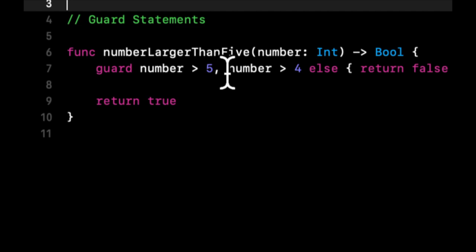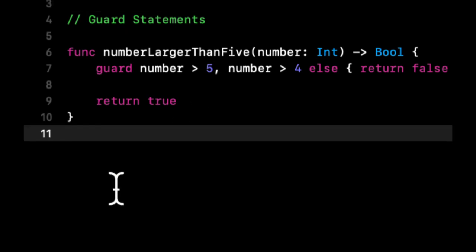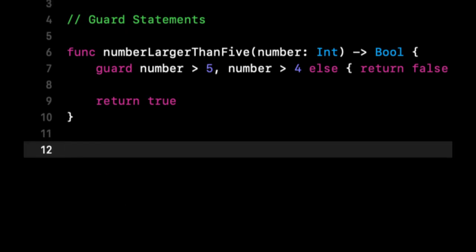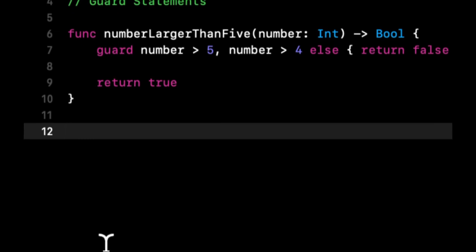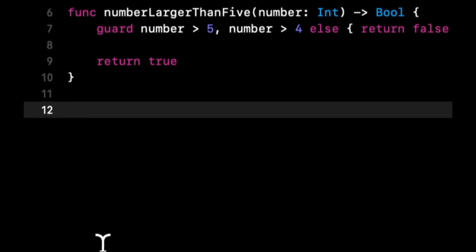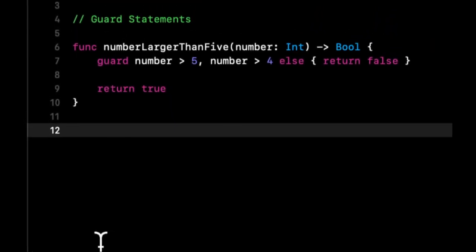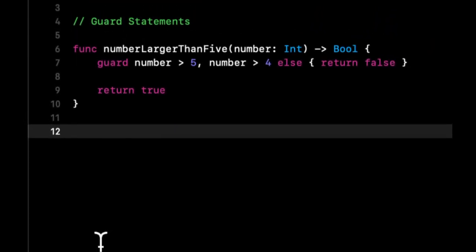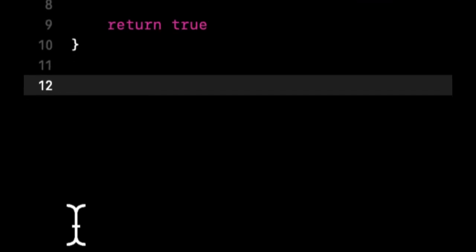So that's what a guard statement essentially is. Now what I want to show you is the other very common thing that a guard statement is used for, and that's for unwrapping optionals. If you're not familiar with optionals or unwrapping them, I encourage you to go back to an older lesson and take a look at that, as it's super important.